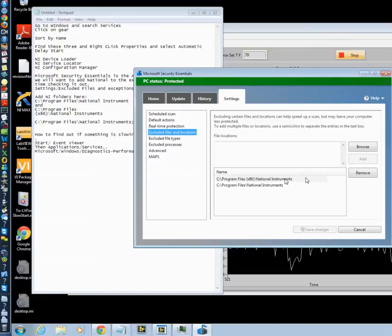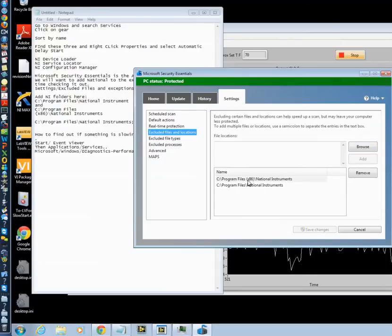So you go browse to the location where National Instruments exists in the X86 and the Standard, where there are two of them. You want to add both of them so they look like that.